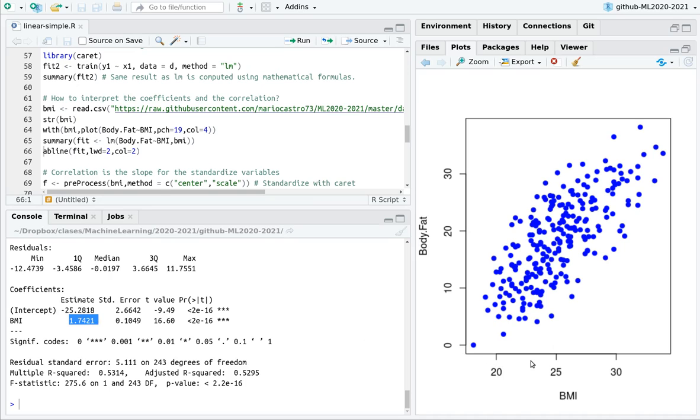And the slope is more relevant. So for every point in your BMI increase, then your body fat percentage is increased by 0.74. And here, remember, the R squared gives us one of the interpretations that this is 53% of the variability of body fat is explained by BMI alone.